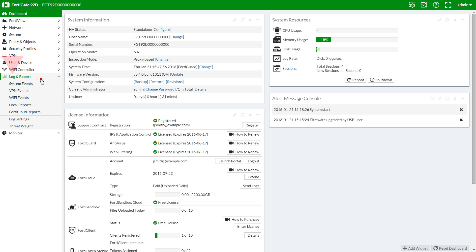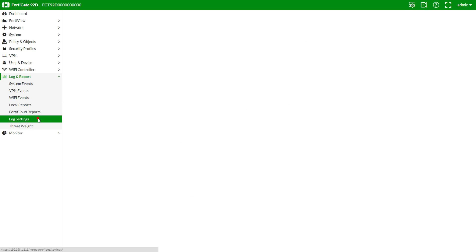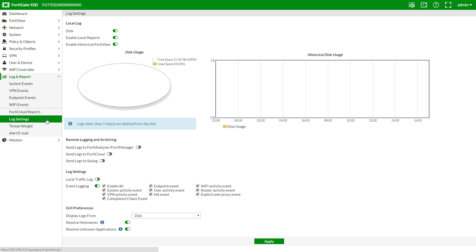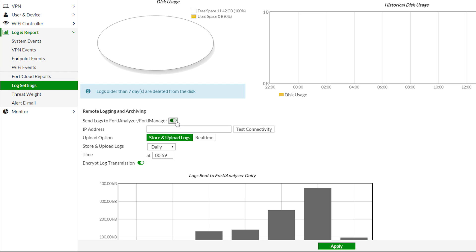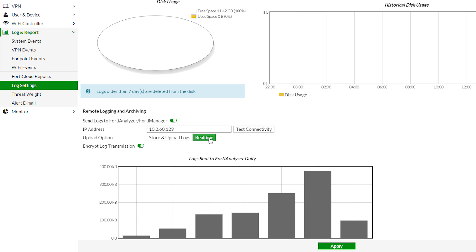Log and reports, log settings. Since we have more resources on our FortiAnalyzer than this FortiGate, let's disable local reporting on the 92d so we don't use up resources unnecessarily. Enter the IP of the FortiAnalyzer, and we'll select real-time so we can show some example data sooner.